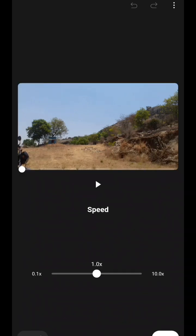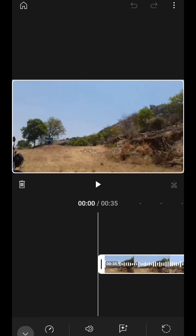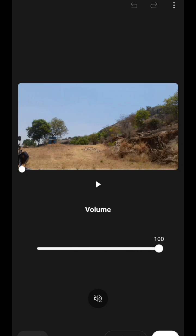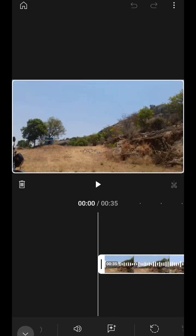Next you can adjust the speed of the video — you can make it slow or make your video faster. Then there is Volume, which is 100 percent by default; you can make it lower or higher. Then there is Audio Cleanup — if there is any background noise while recording, it will be cleaned here. If you click on audio cleanup, it will remove the background noise and you will only hear your voice. This is a special feature.